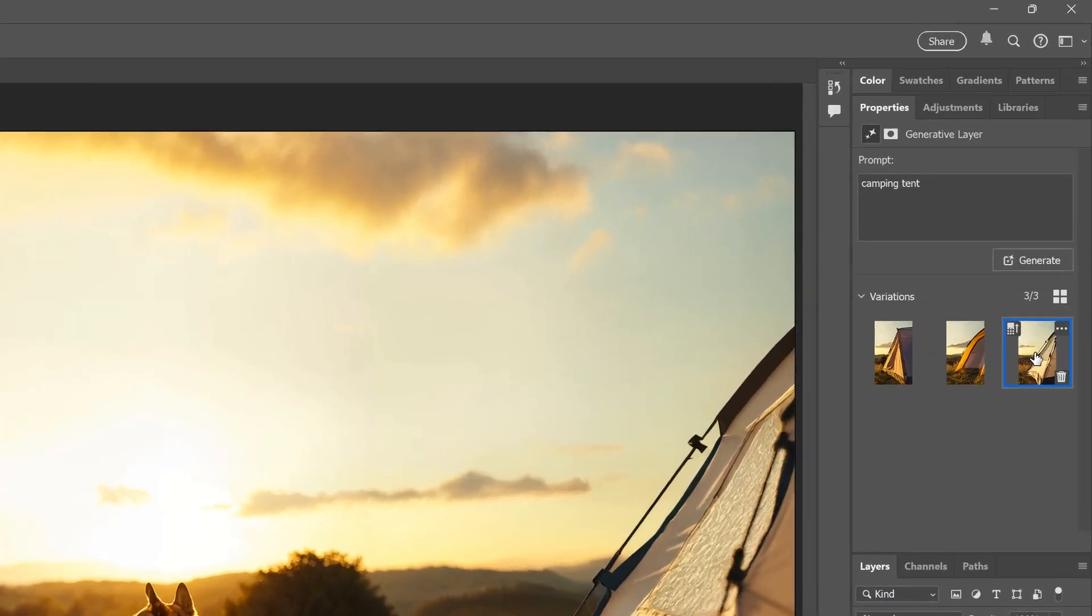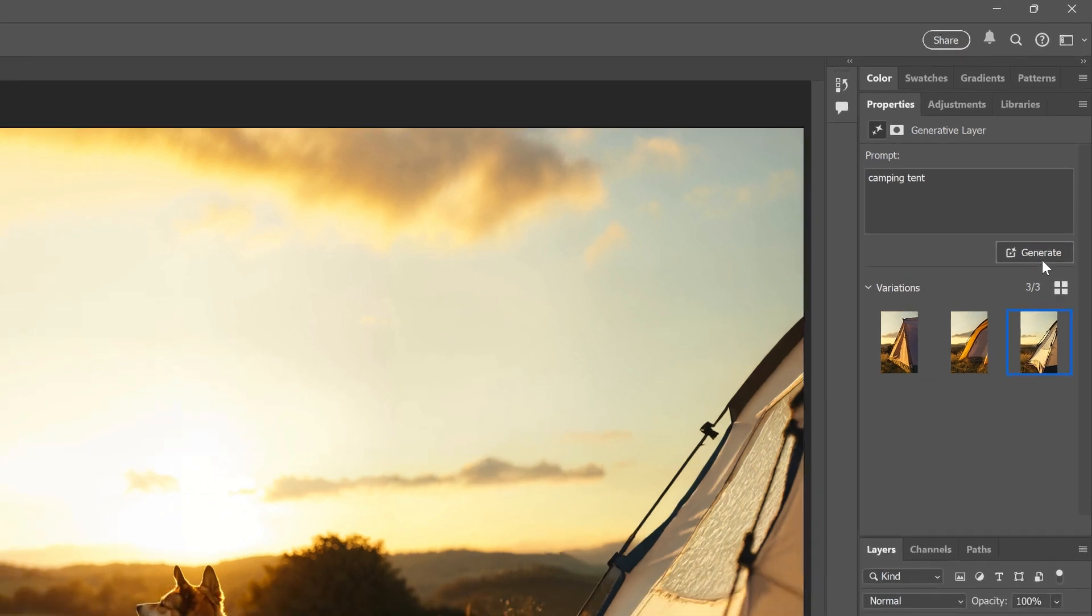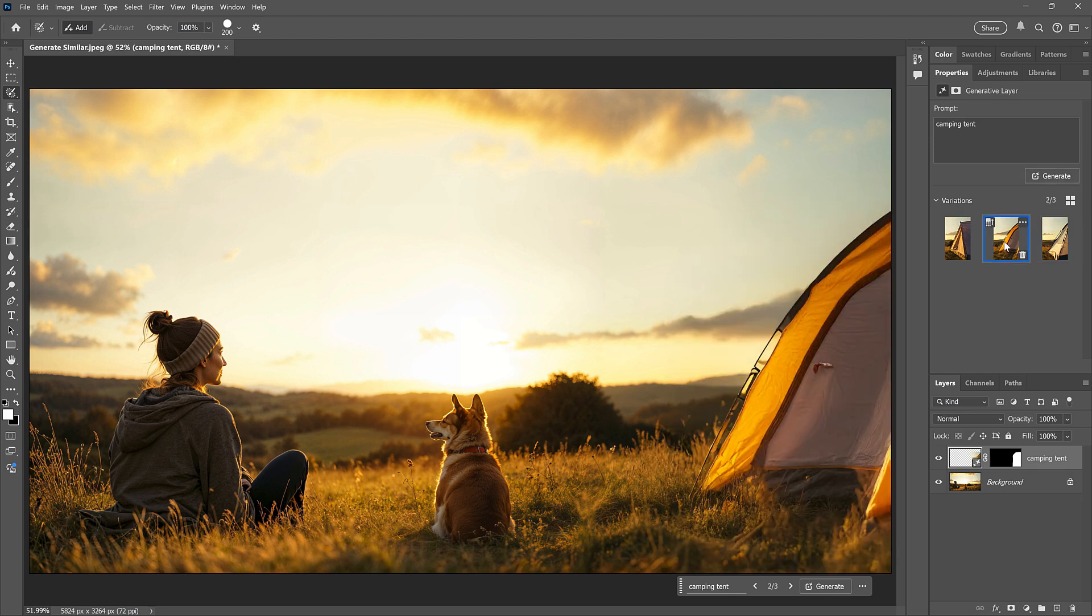Now, if I didn't like any of these initial results, I could click Generate to generate three more. But they would be completely random results every time. What if I like this second result? I know it's not perfect and it has this weird spot here. But what if I want Photoshop to create more results that are similar to it?